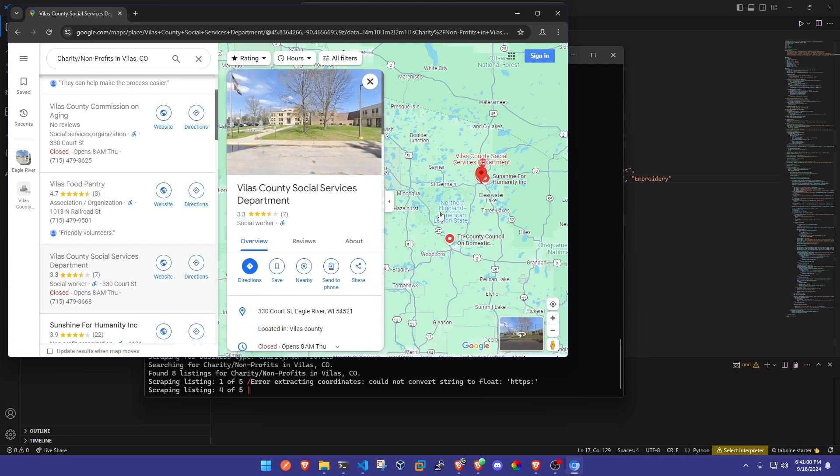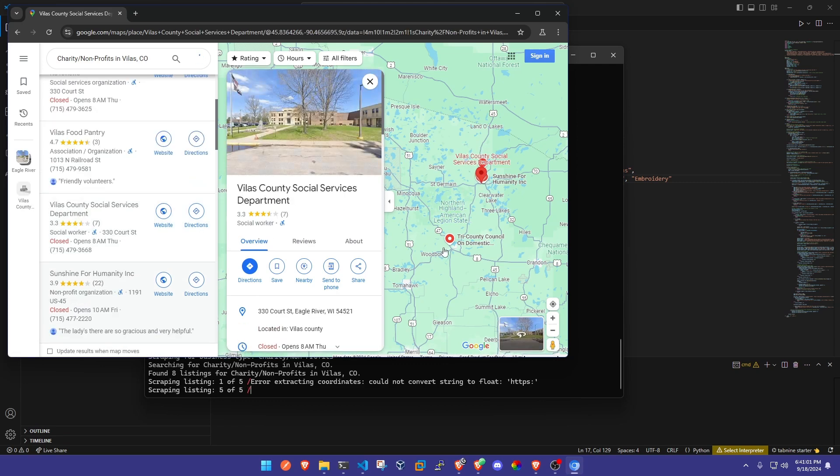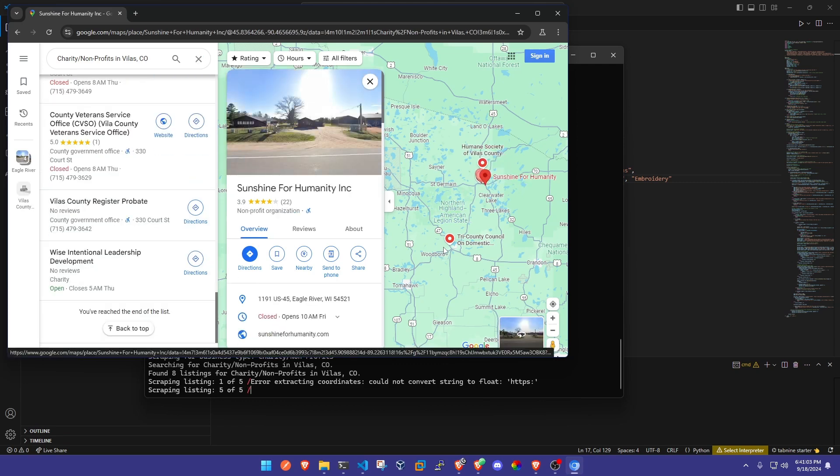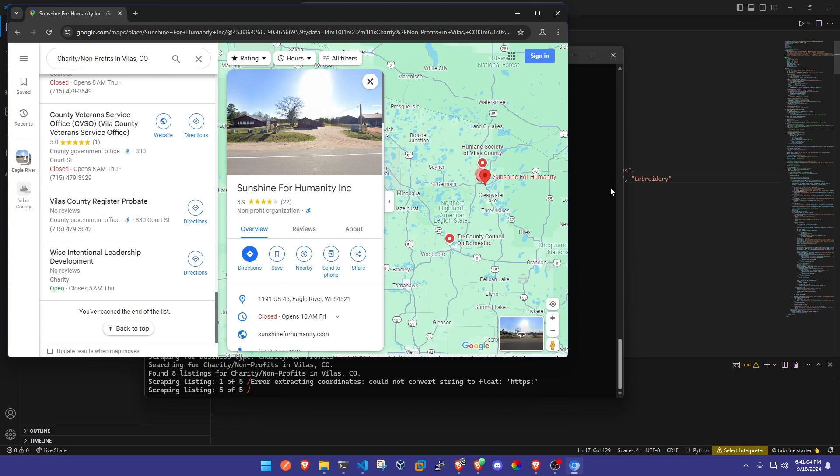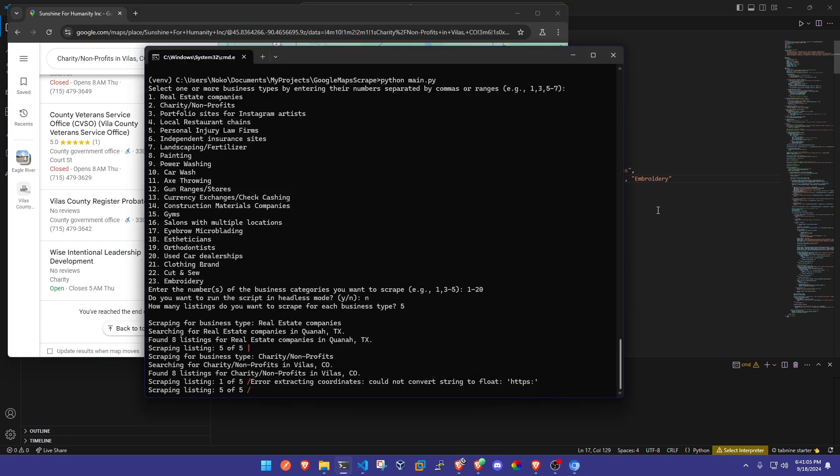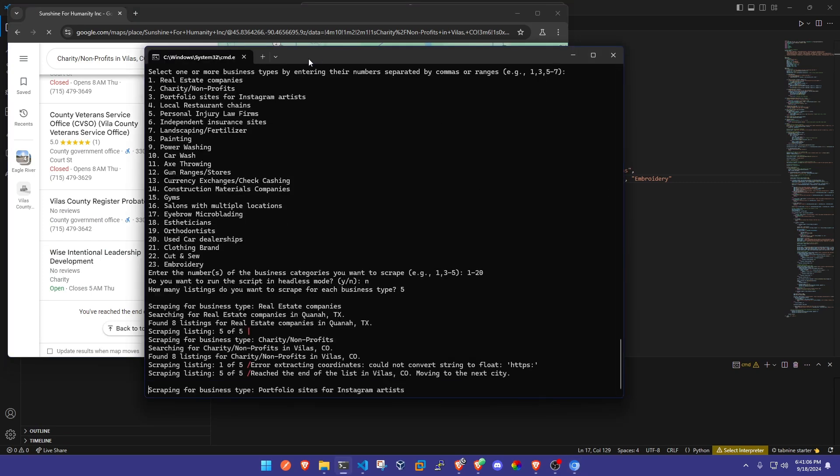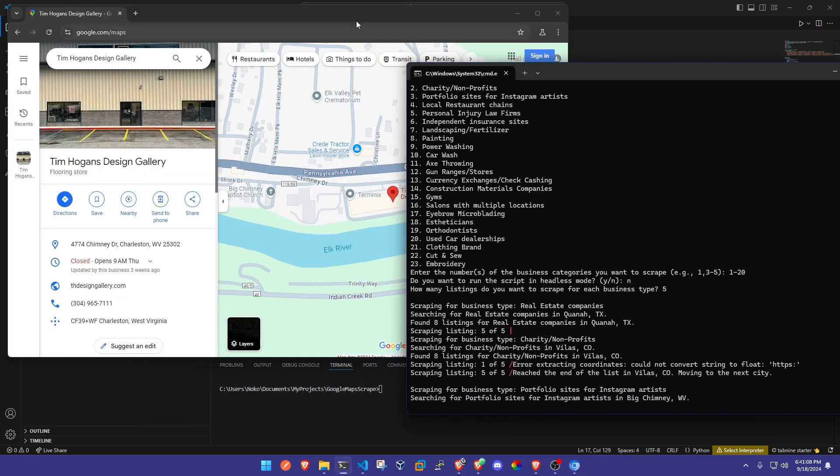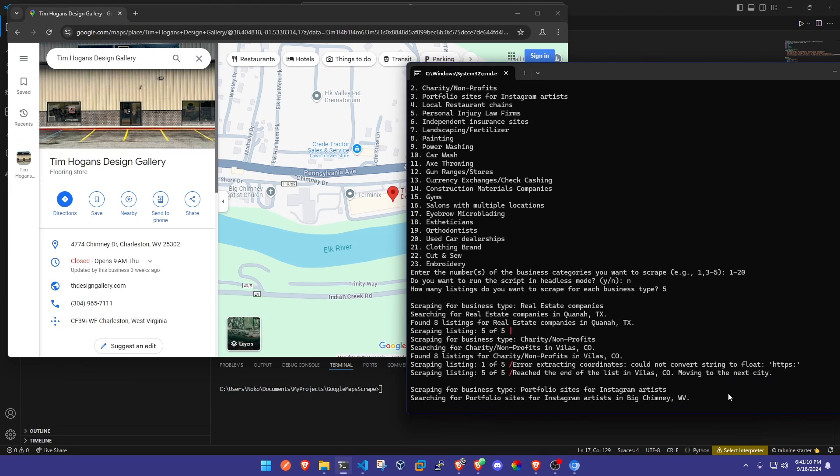Once it reaches the end of the list like down here for a certain amount or a small town, it'll just give it a second and skip on to the next city or town from that list of U.S. cities that we've got in the file as well. We're just going to go ahead and let this run and I can show you guys what kind of data we can get from it.